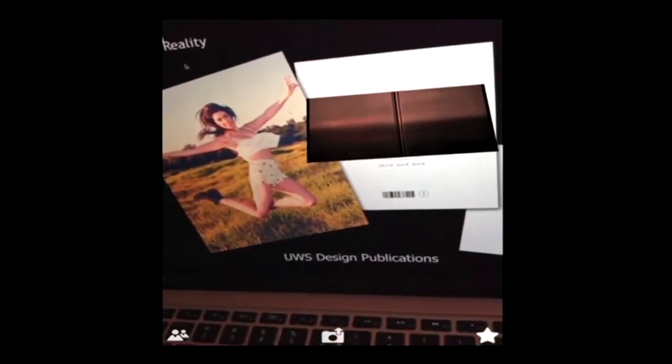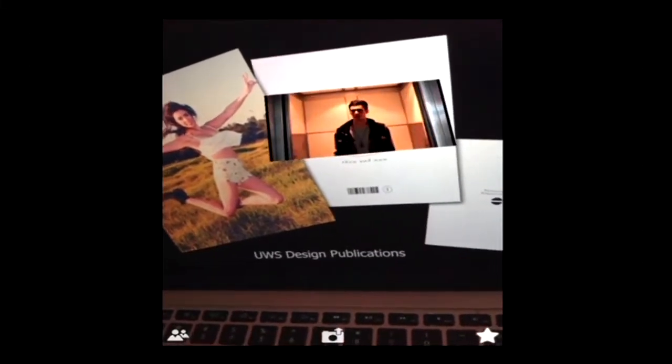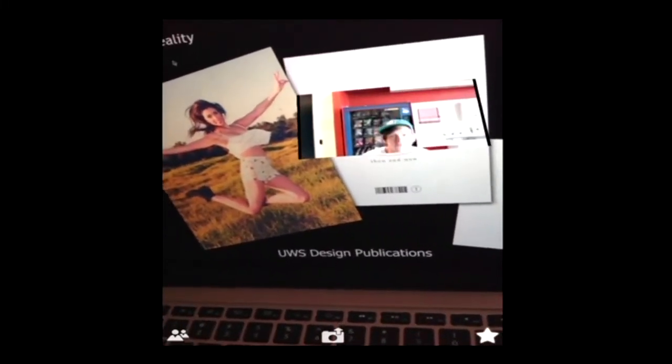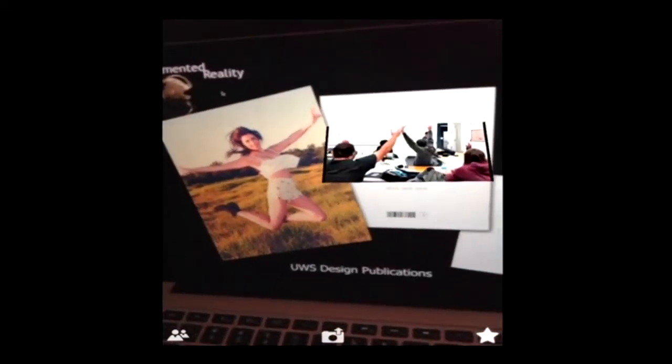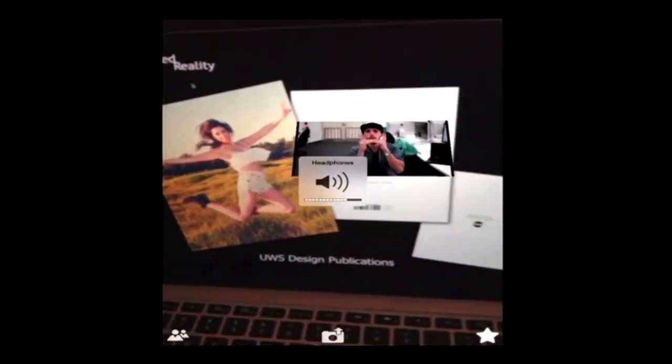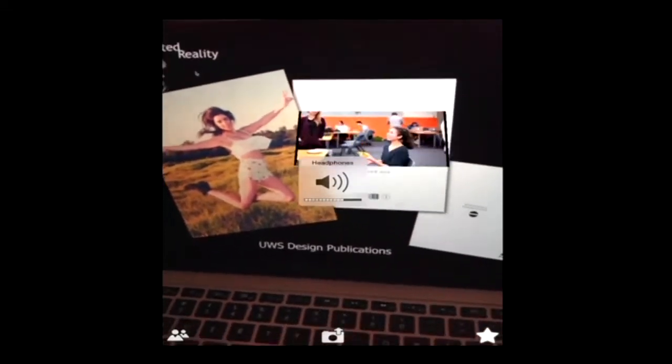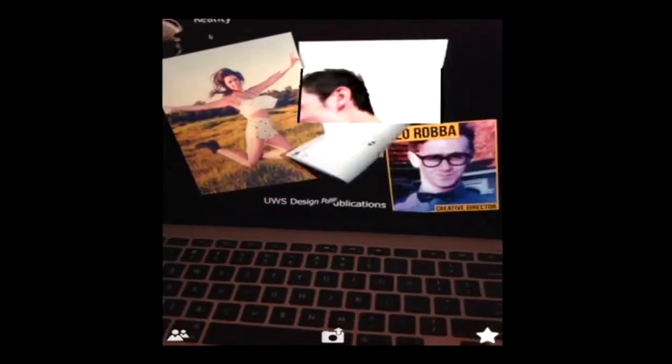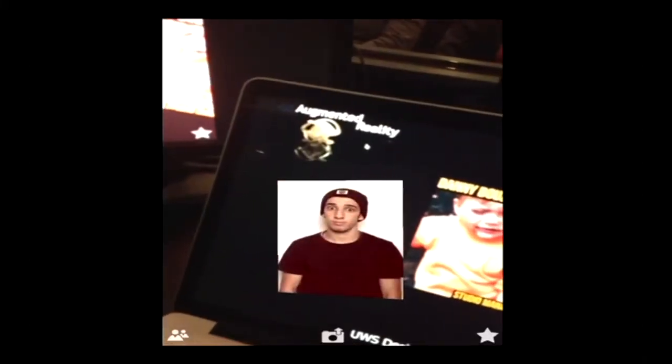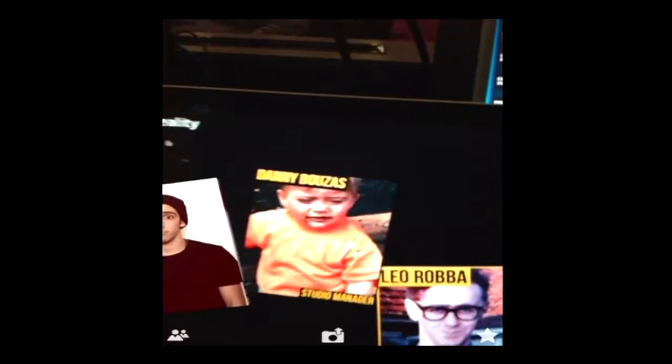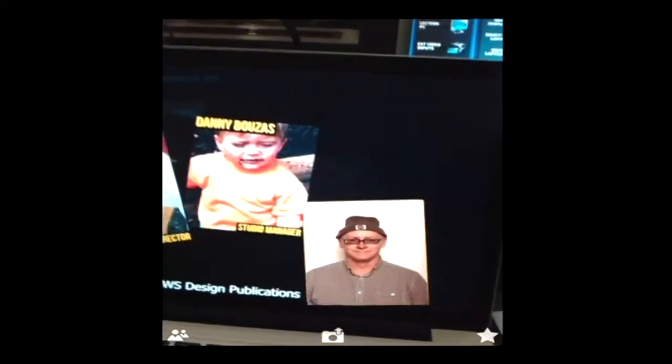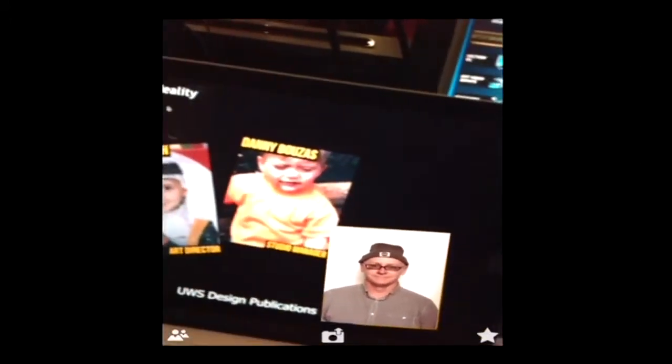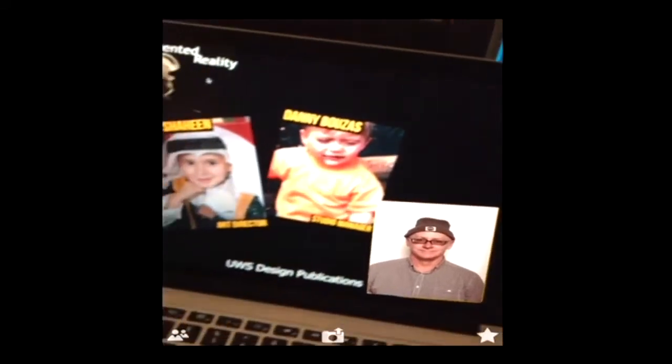The students put these things together. This is the students and how they've grown up. Some didn't grow up because they didn't give me their files. But you can see this, it recognizes an image and replaces that image with something else.